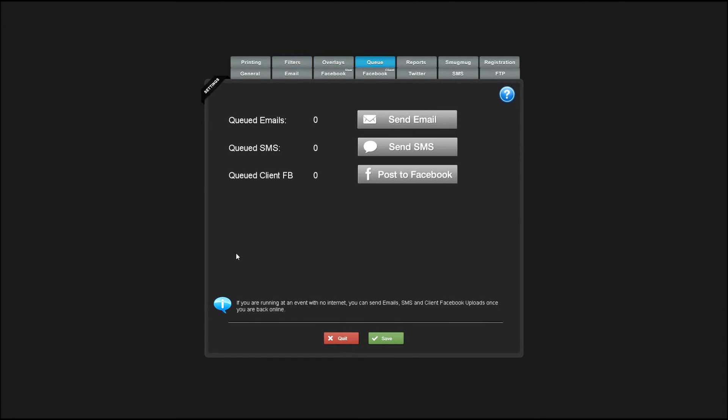The queue feature is enabled if you start Photobooth Connected up and you're offline. It'll queue up emails, SMS messages, and client Facebook uploads. So next time you're back online, you can have those sent out.